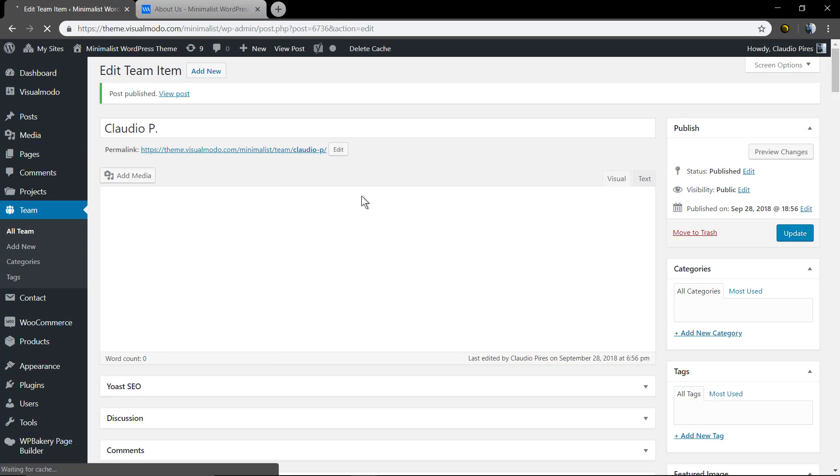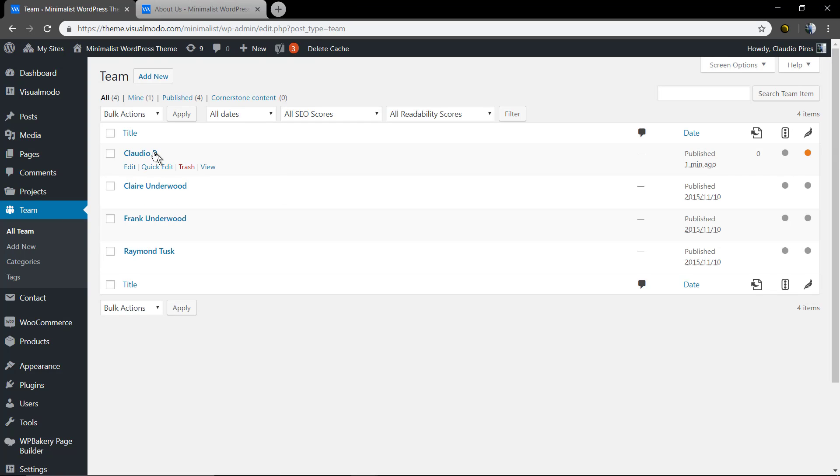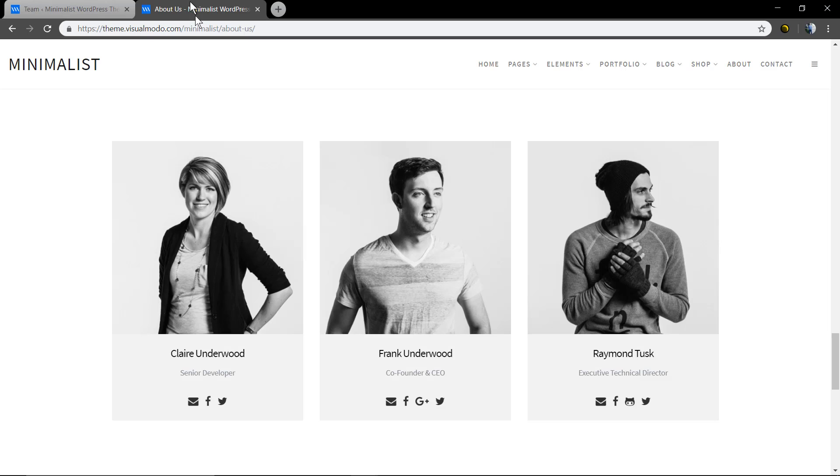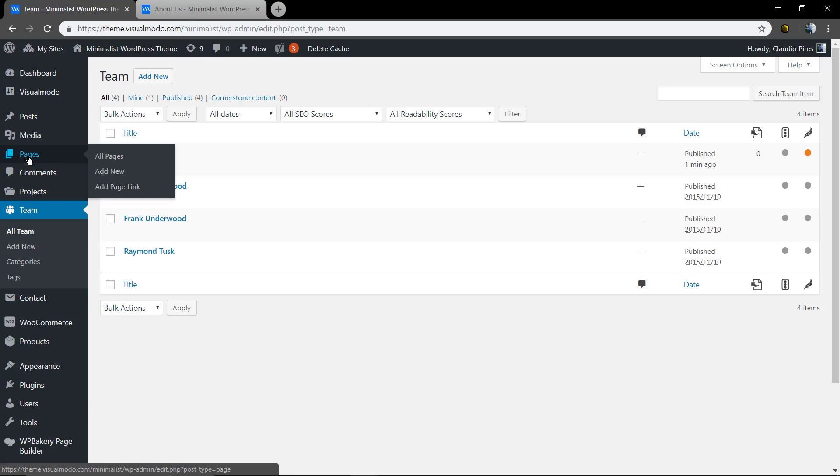After you create all your team member pages, I already have made other three. So it's time to create the team members page, the index page. So go to WordPress dashboard, pages, add new.